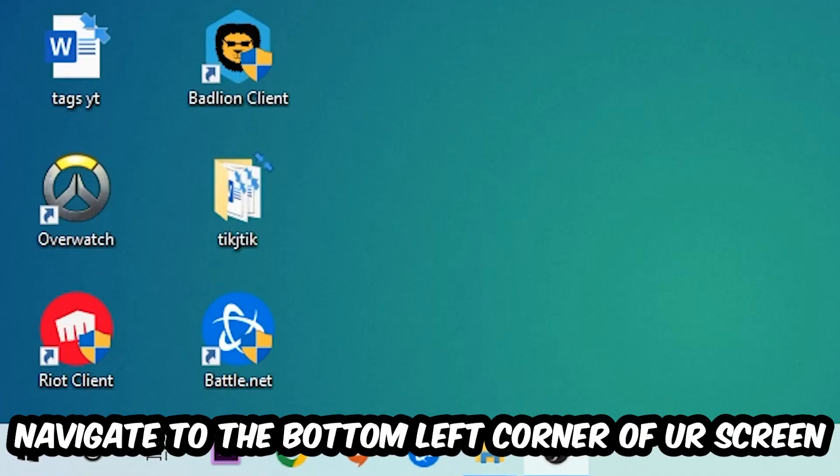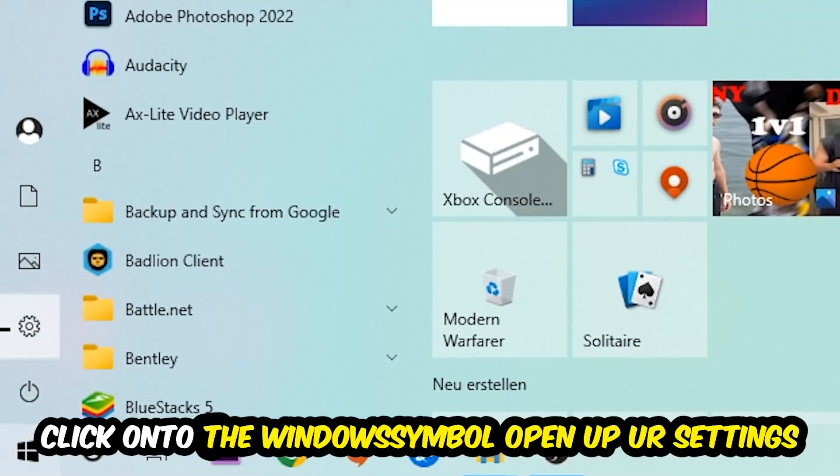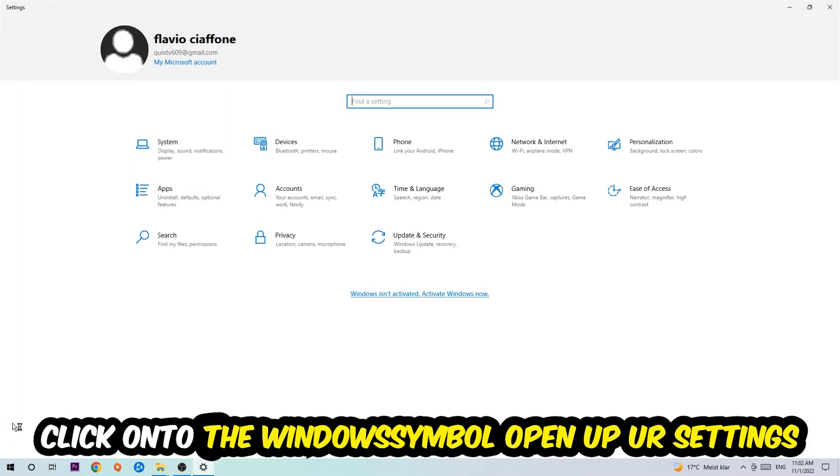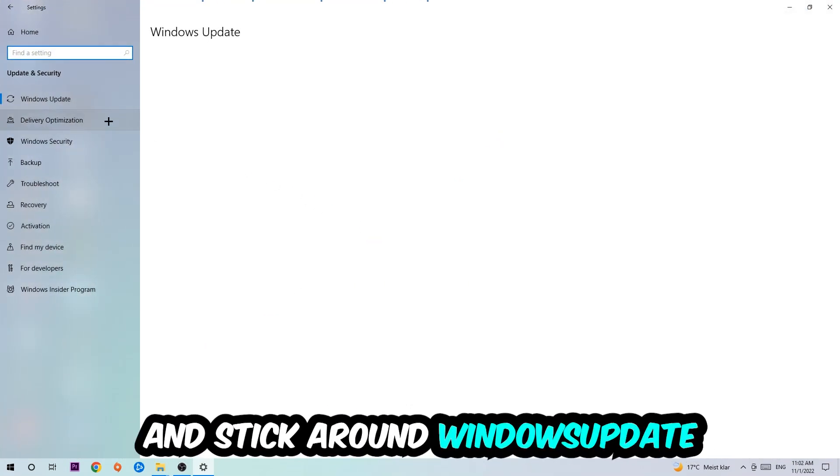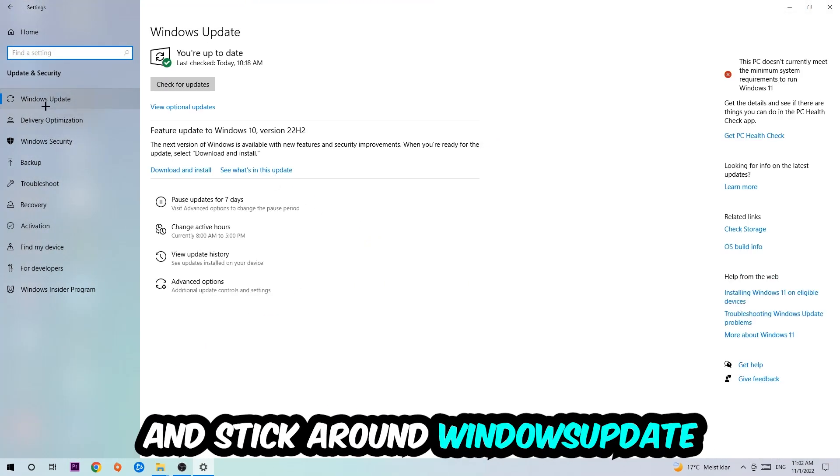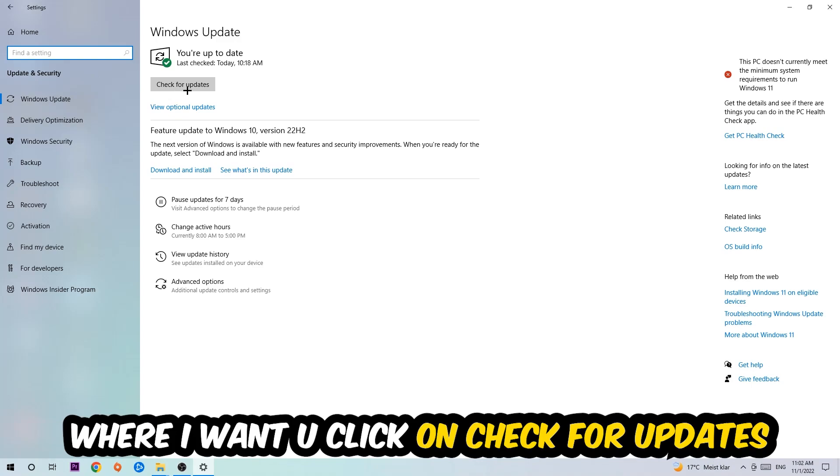Once you finish with that, simply end this task, navigate to the bottom left corner of your screen, click into the Windows symbol, open up your Settings, navigate right onto Update and Security, and stick around Windows Update where I want you to click into Check for Updates.